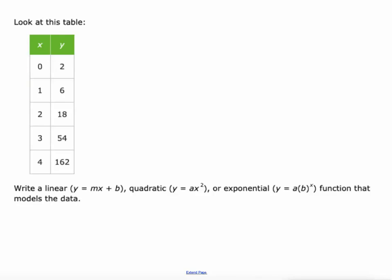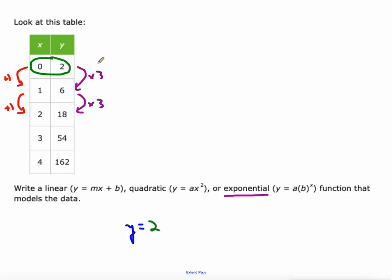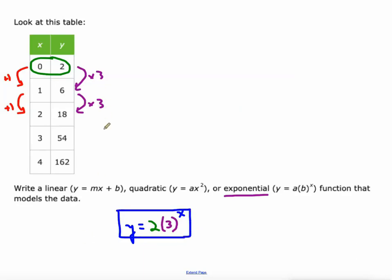This one's not linear because as x goes up by one, y is not going up by a constant amount — it goes up by four and then by twelve. What's really happening is it's tripling: times three, times three. That's a sign we're dealing with exponential, fitting the form y = a times b to the power of x. Here, a is our y-intercept, which is two, and b is our growth factor, which is three. So y = 2 times 3 to the power of x.